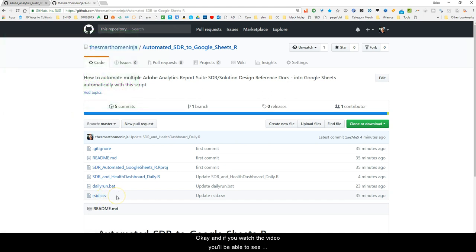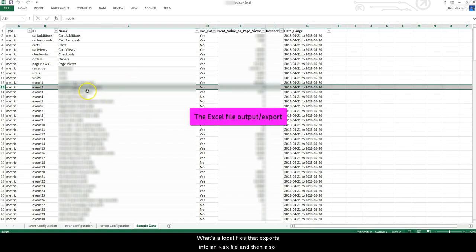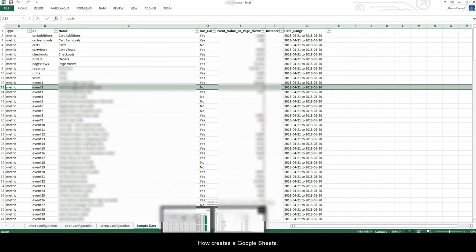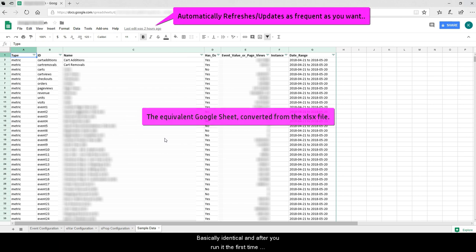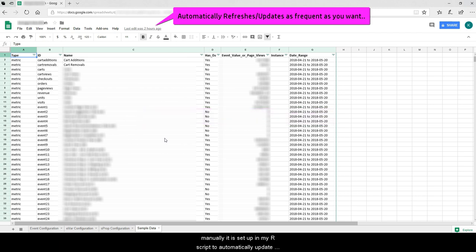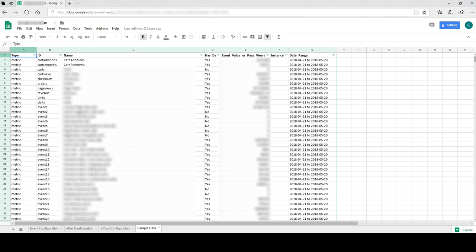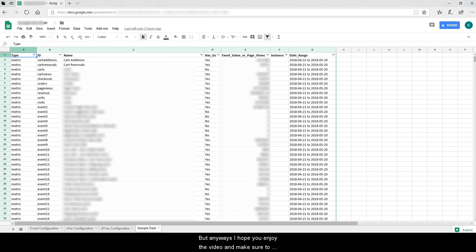The only other thing you have to update is right here — this is where you add your report suites. If you watch the rest of the video you'll see how to set this up to automate and create a bunch of local files exported into an xlsx file, as well as an equivalent Google Sheet that is basically identical. After you run it the first time manually, it is set up in the R script to automatically update, so you can set this up to update daily. Really cool setup, inspired by Randy Schwartz and Tim Wilson when they originally created the SDR in 60 seconds and Tim Wilson's extension of that.